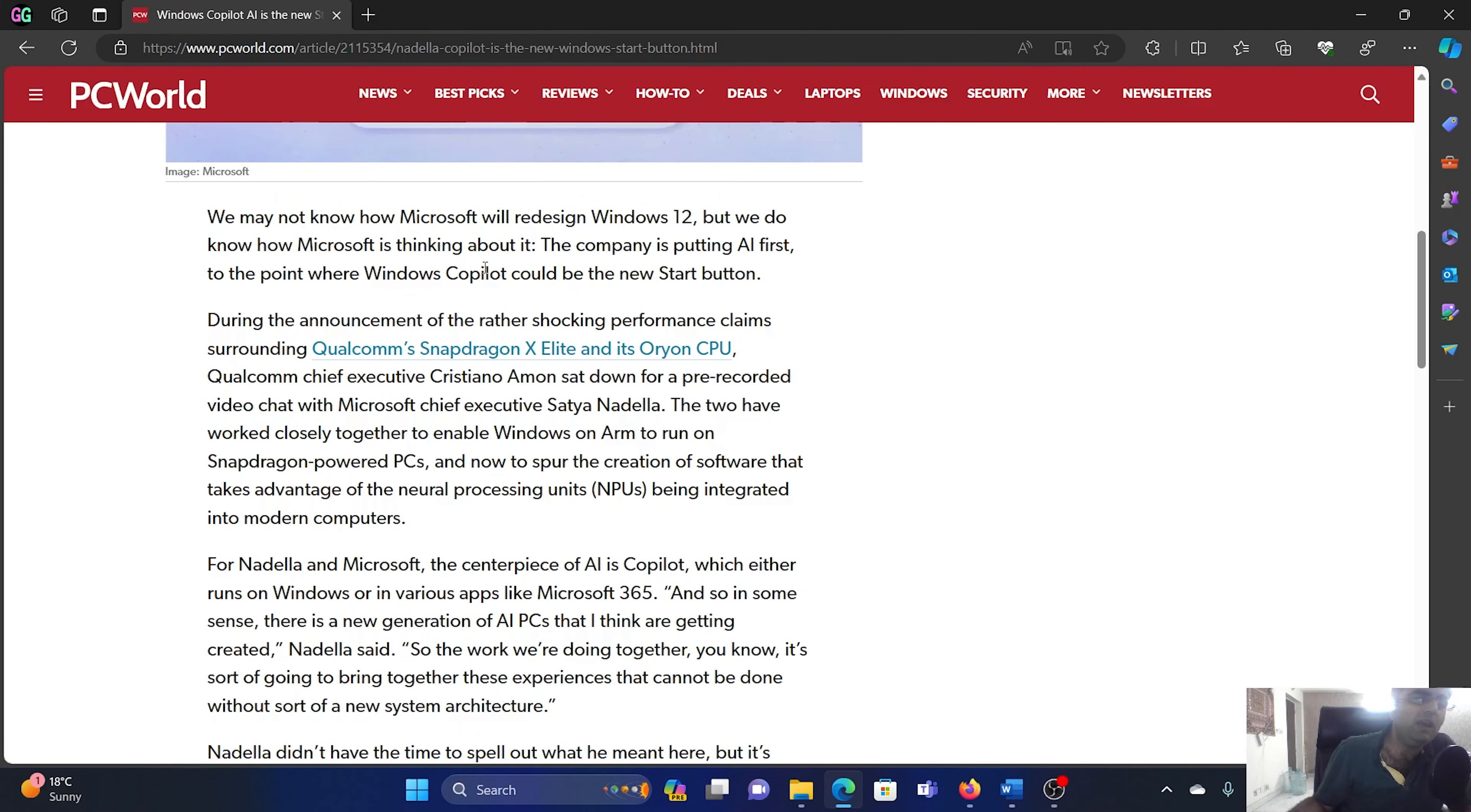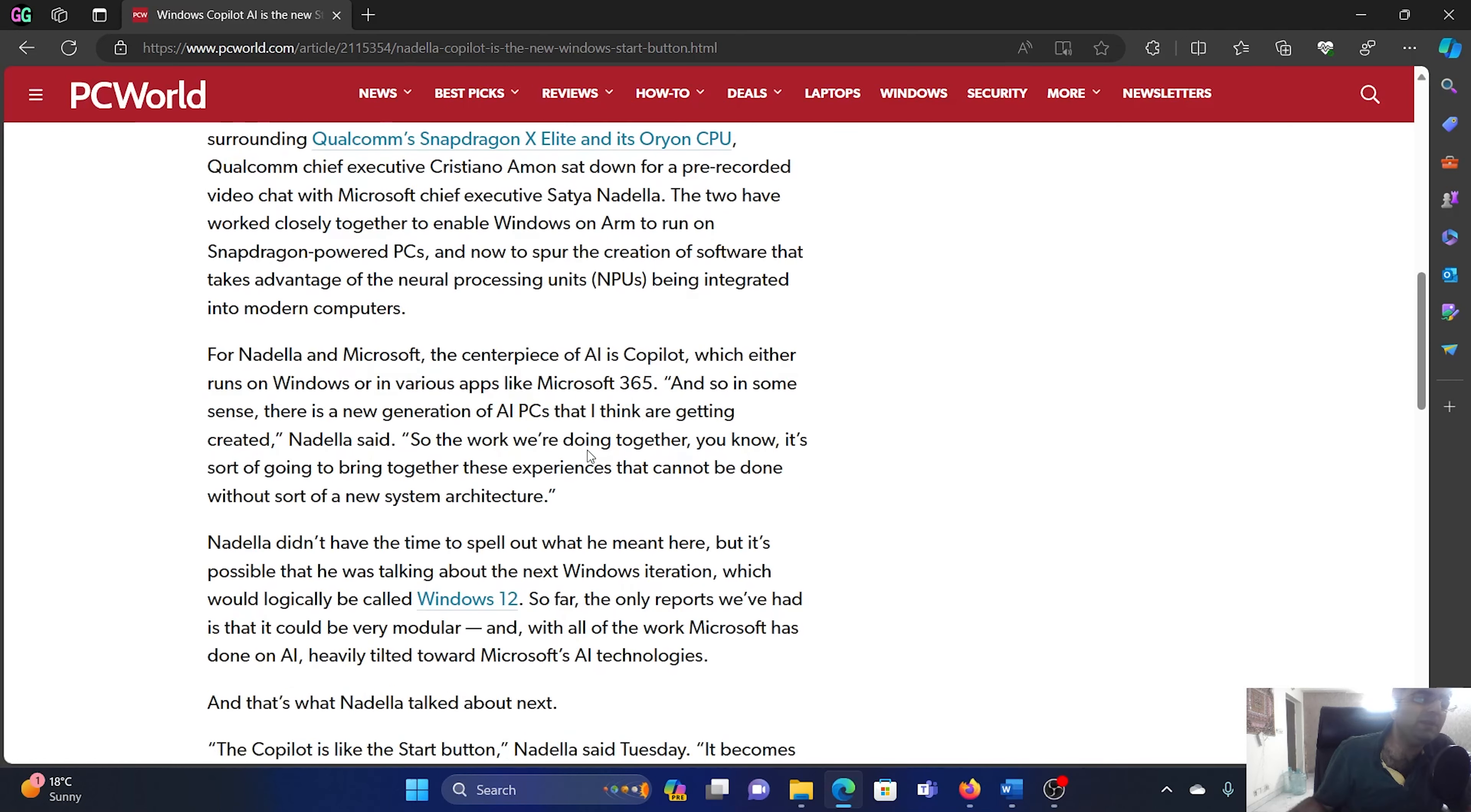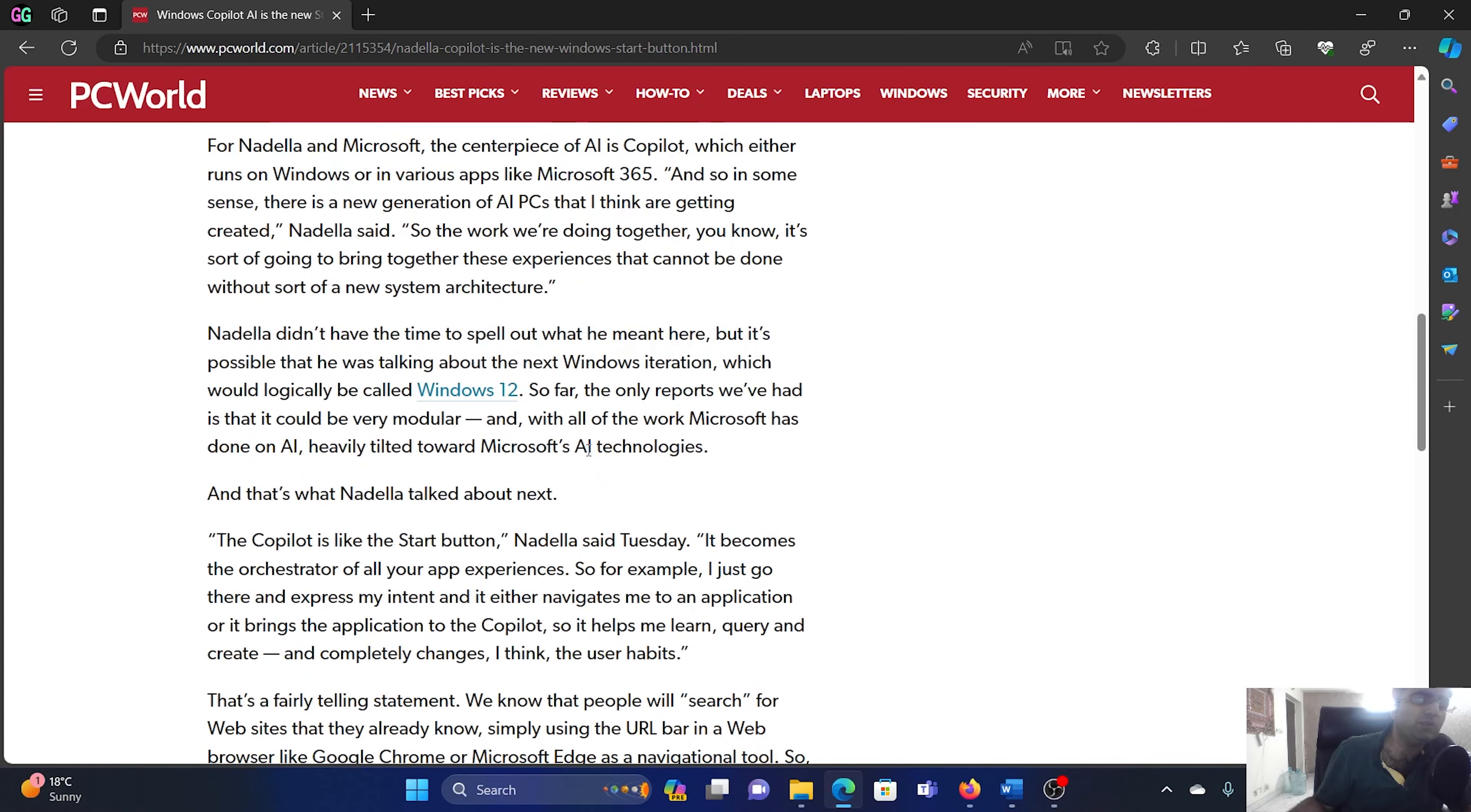When I checked this article on PC World, it mentioned that there was an interaction between the Qualcomm Chief Executive Cristiano Amon and the Microsoft Chief Executive Satya Nadella. I'll simply pick up the main points from this one.